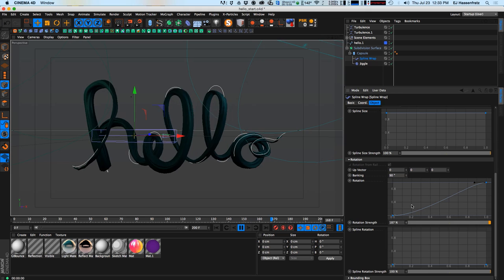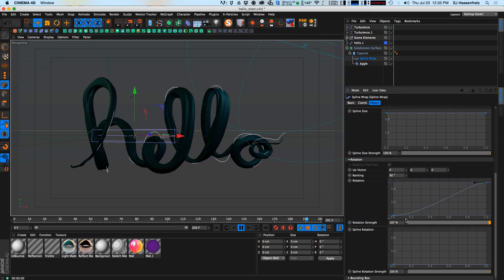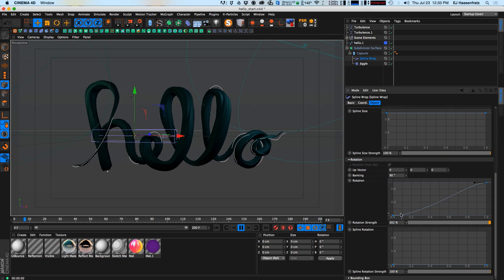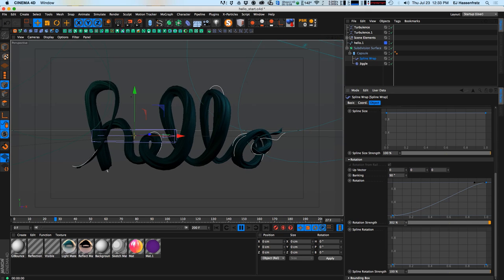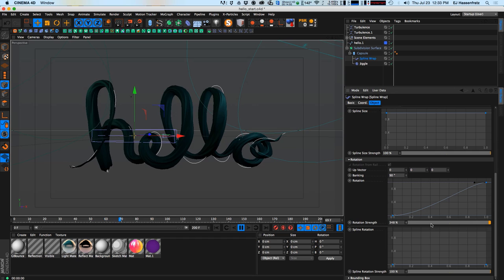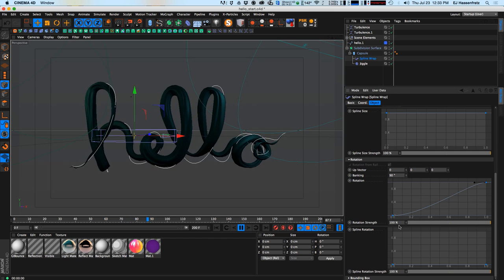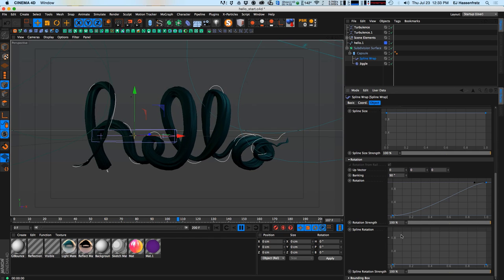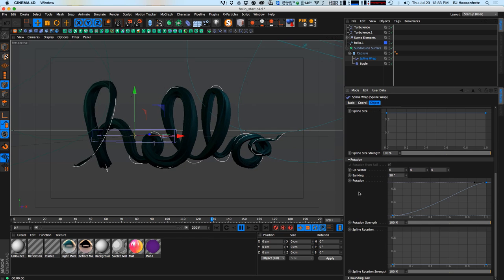You can adjust the rotation strength to add even more rotation along the spline. I think a rotation strength of 100 looks pretty good.